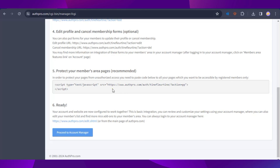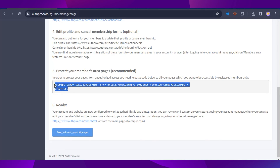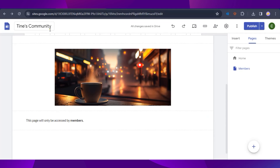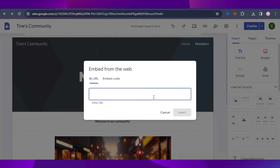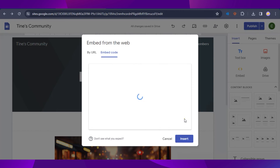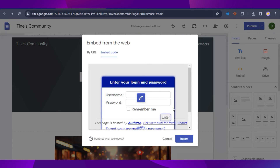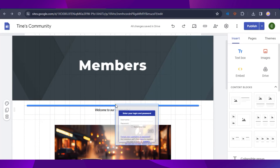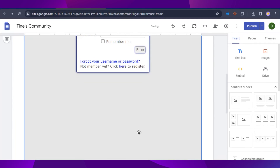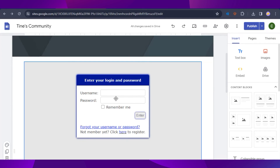Copy the protection code from AuthPro using Ctrl+C, then go back to Google Sites. Make sure you're on the Members page, go to Insert, click on Embed, select 'Embed code,' and paste in the code. Click Insert — and this is how the login form looks once the code is added.